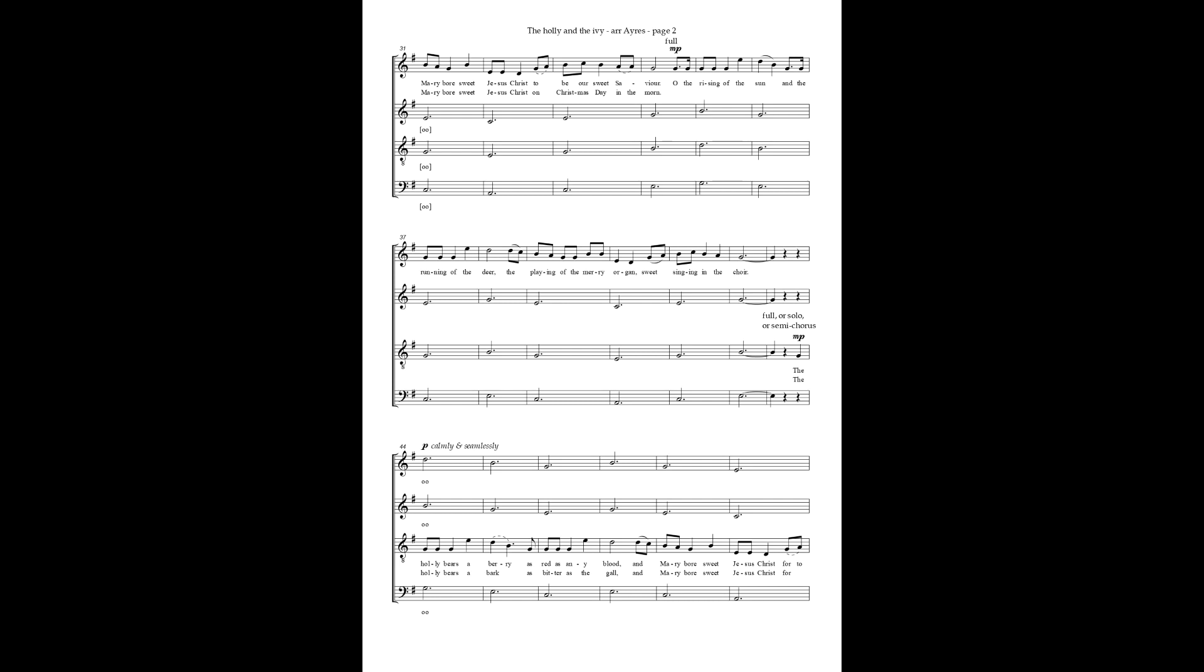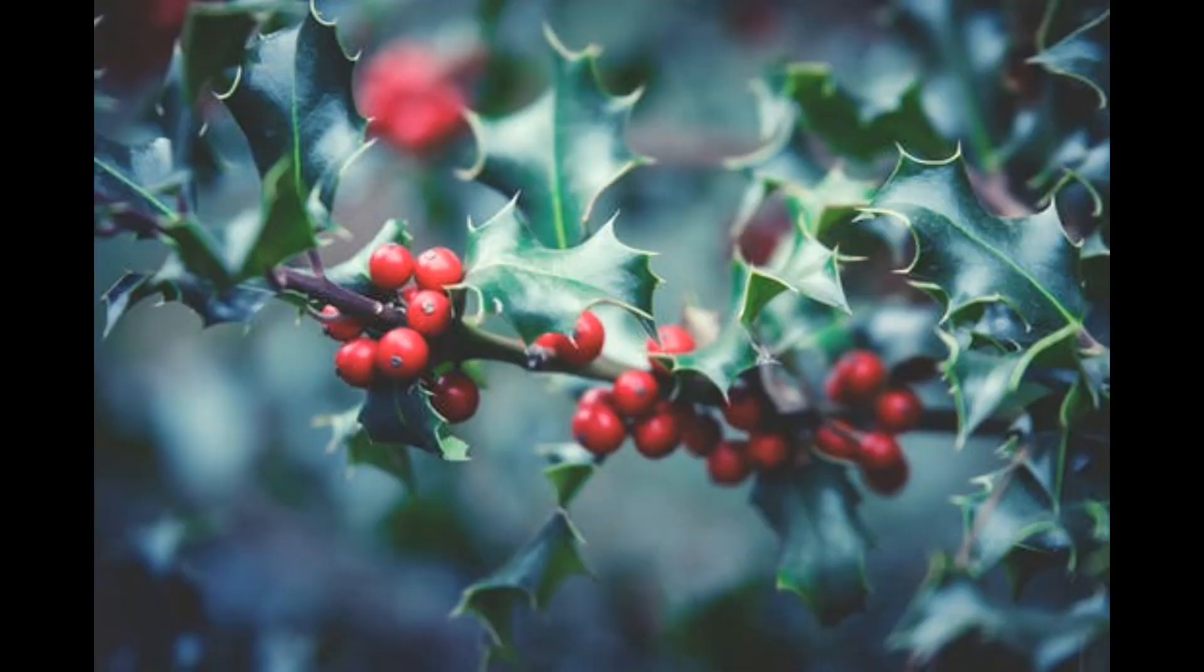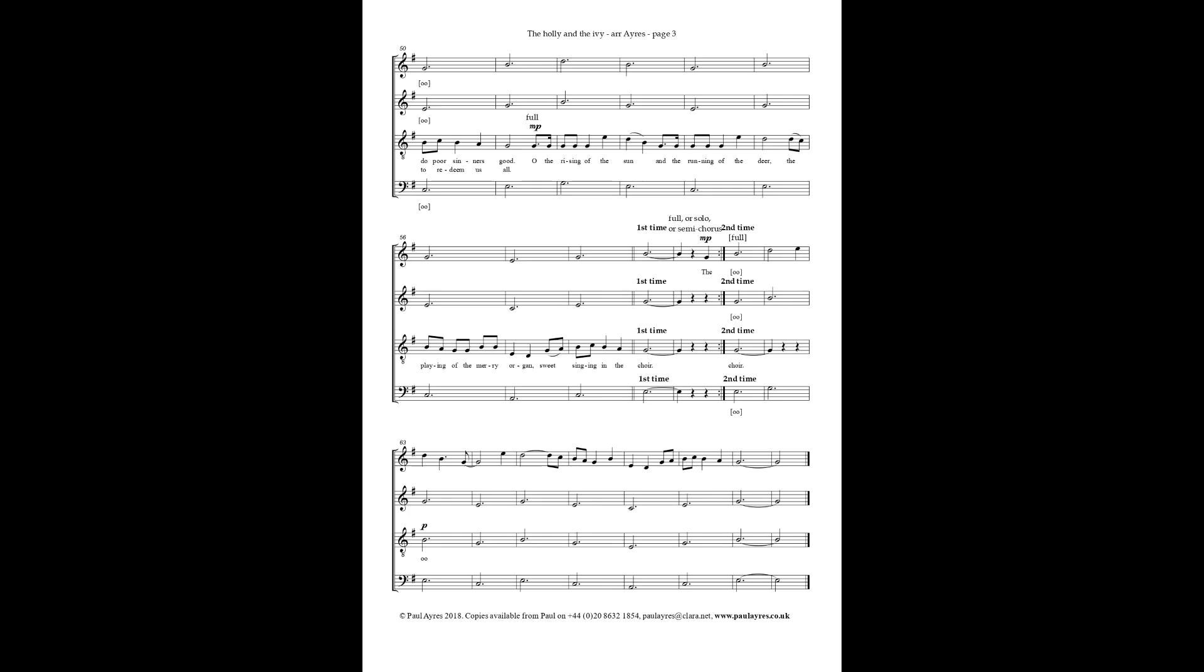The holly bears a berry as red as any blood, and Mary bore sweet Jesus Christ to do poor sinners good. O the rising of the sun and the running of the deer, the playing of the merry organ, and the sweet singing in the choir.